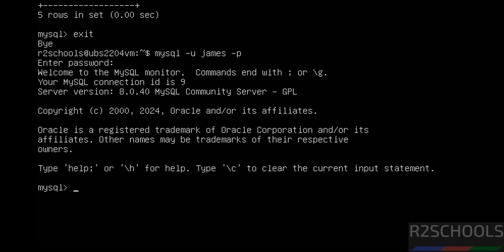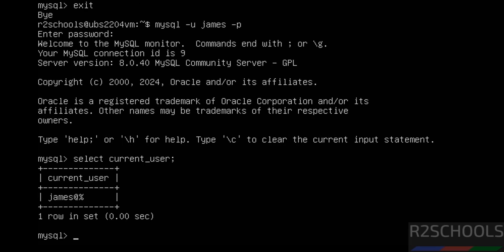We have successfully connected. Let us verify the current user which we have connected with. We have connected with the user 'james'.